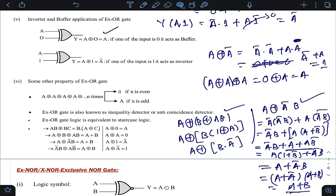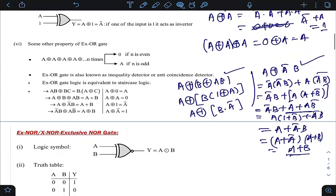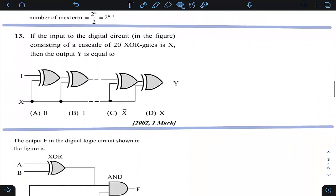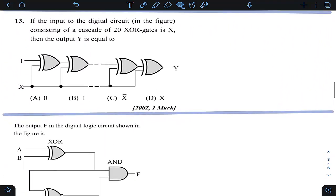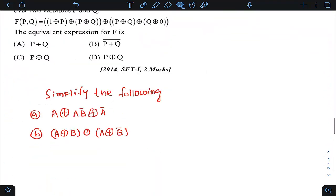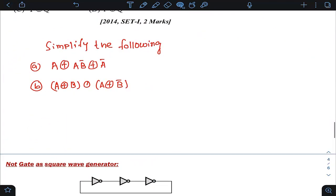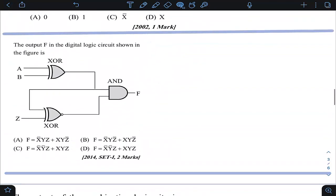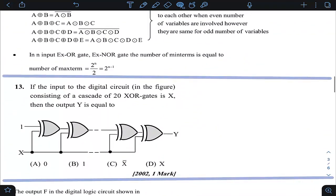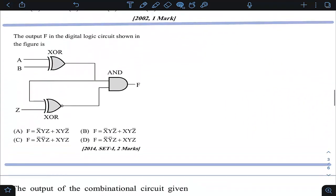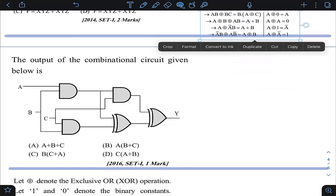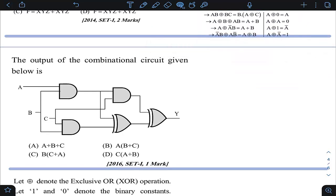Keeping these properties in mind, let us now see how many gate questions we can solve. We have discussed all the properties and we will use them as needed.